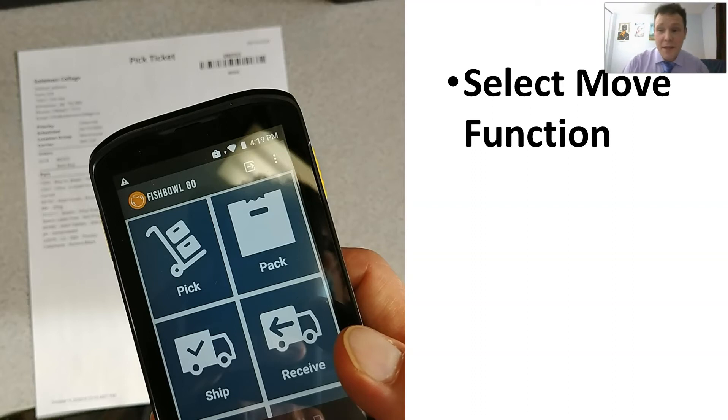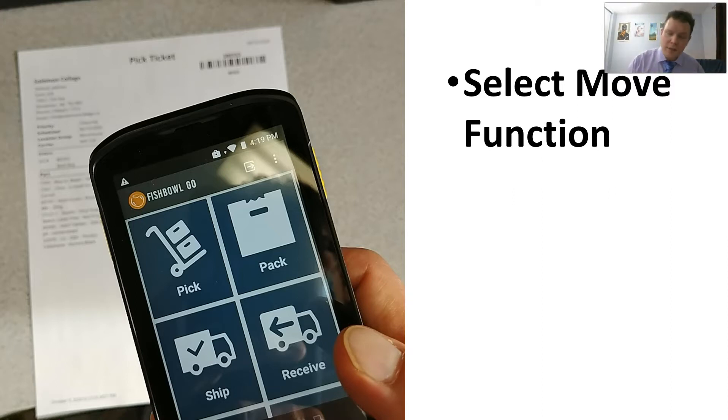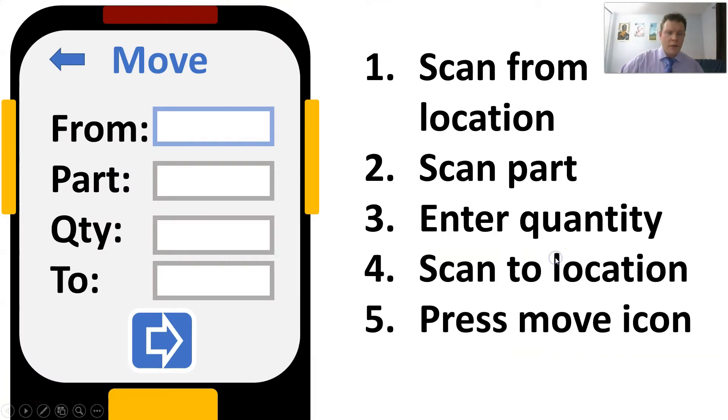We're back inside of the PowerPoint. Let's take a look at how that would look like on your scanner inside of the warehouse management system. Let's go to the next screen here.